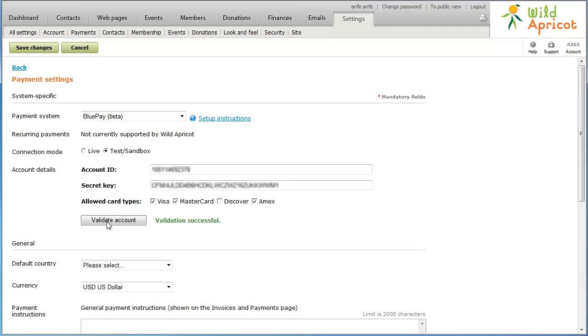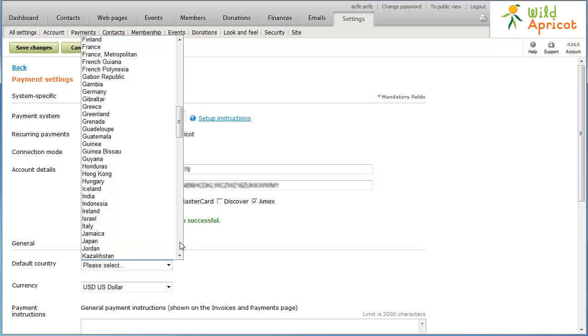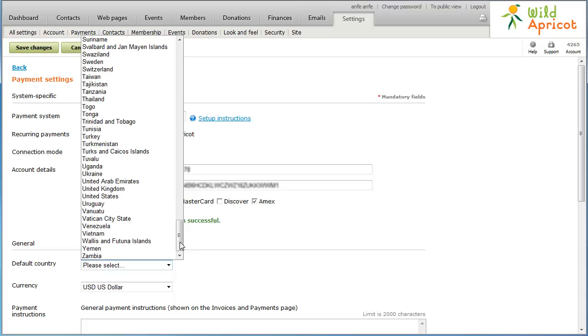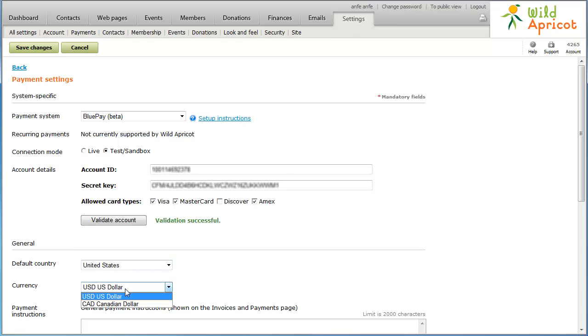Now, click the Default Country drop-down list and select the country where the majority of your visitors reside. Your selection will appear as a default country to your customers. Next, select the currency you want to use in your transactions. You shouldn't change your currency after you've begun accepting online payments, since existing payment records will not be recalculated.